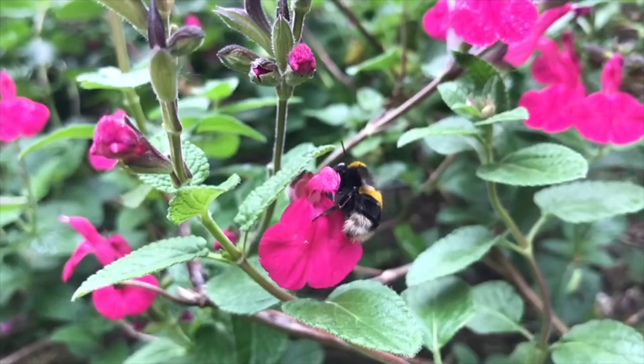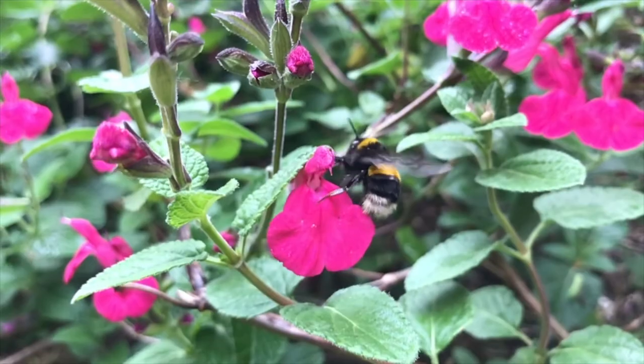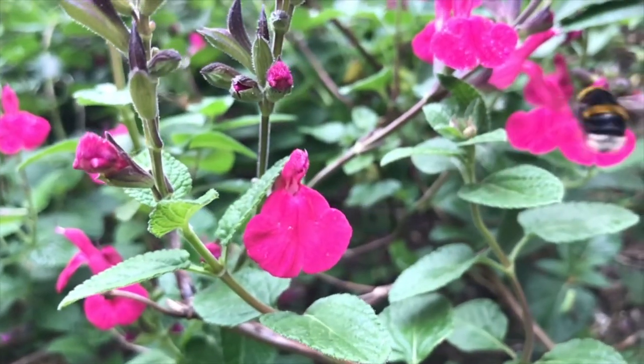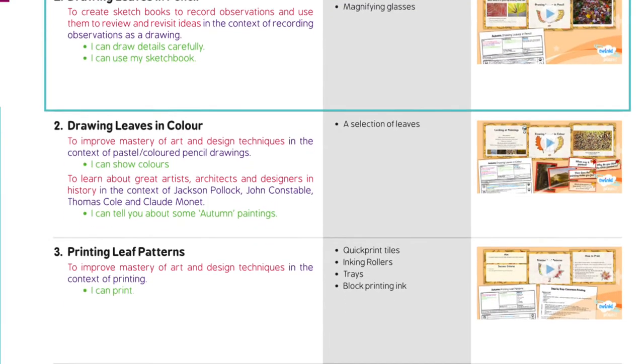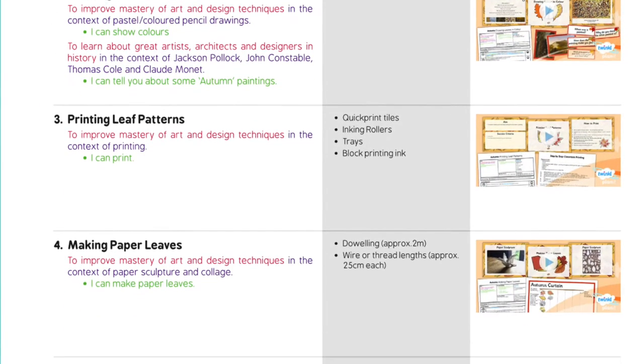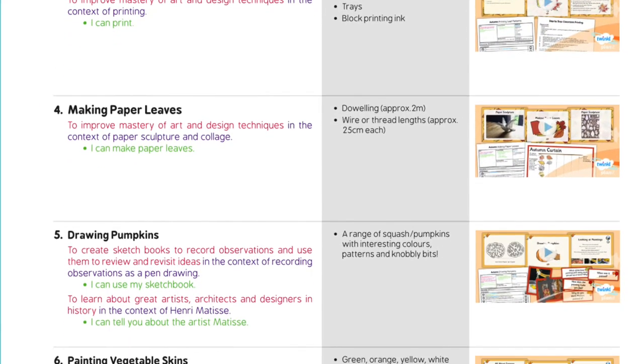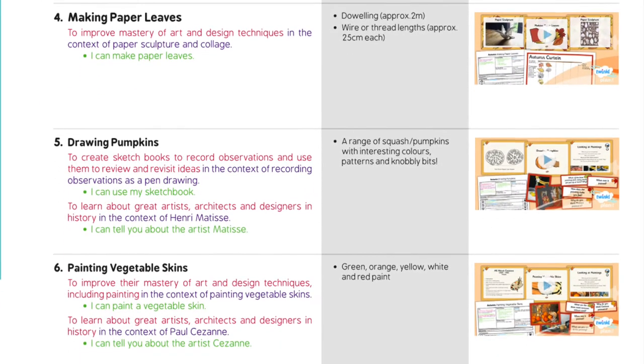Blink! And you miss it. Each pack has lesson sequences, ensuring progression.